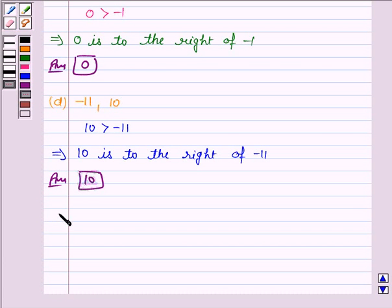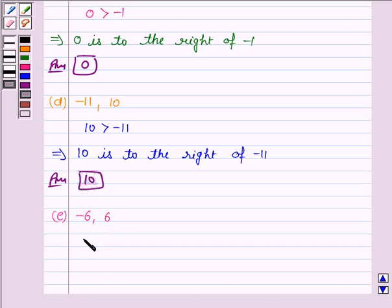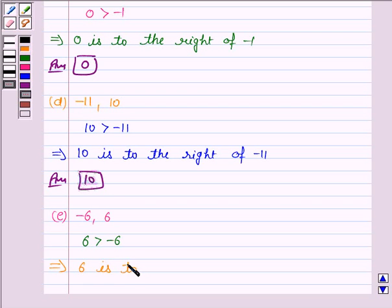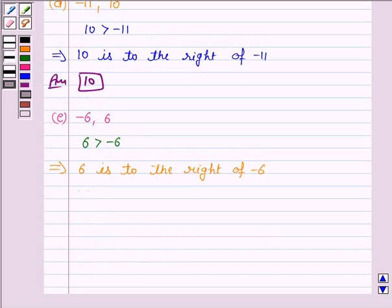Let's now discuss the E part. The numbers given are minus 6 and 6. And we know that 6 is greater than minus 6 because all positive numbers are greater than the negative numbers. So 6 is to the right of minus 6. Hence, our answer is 6.